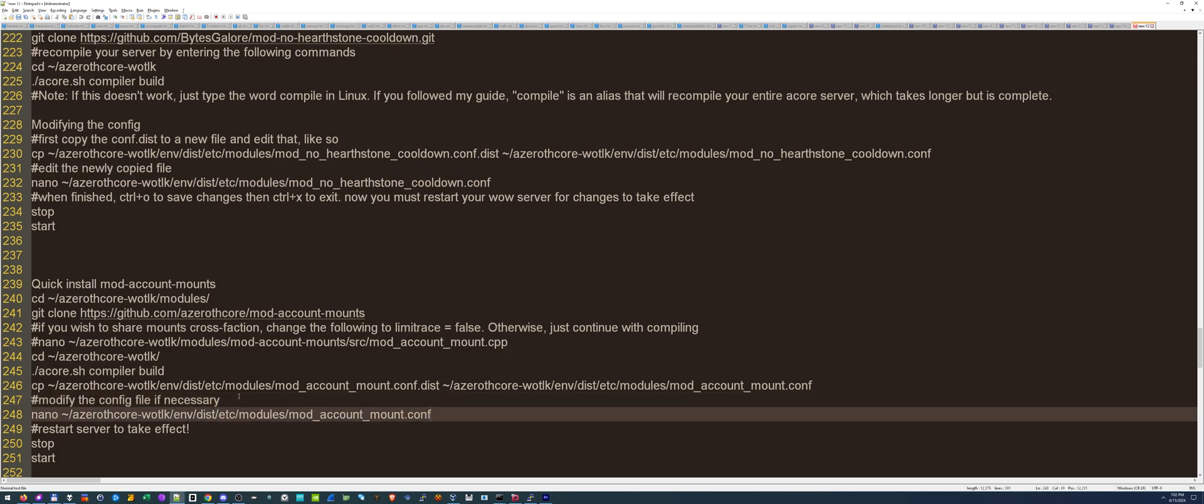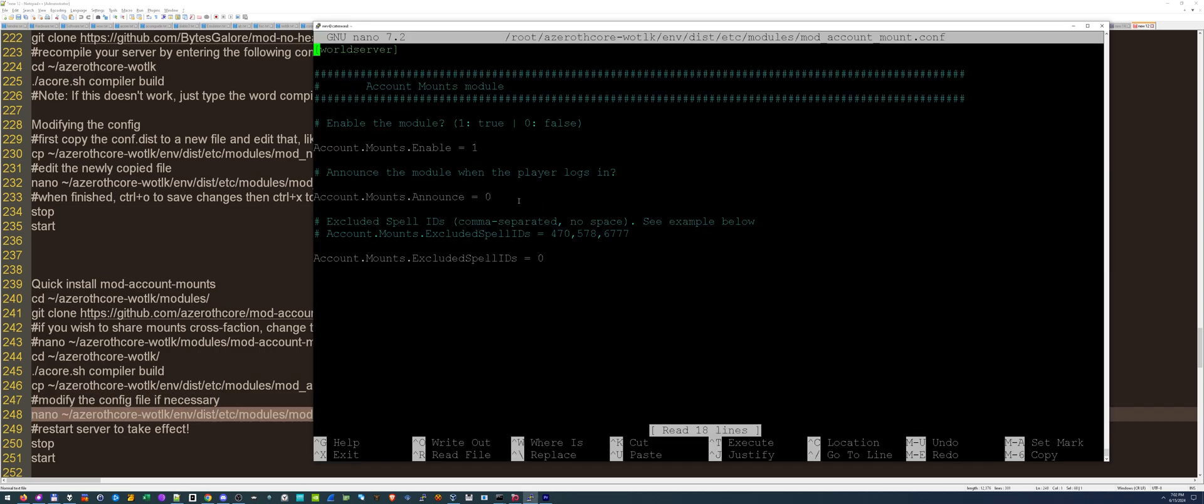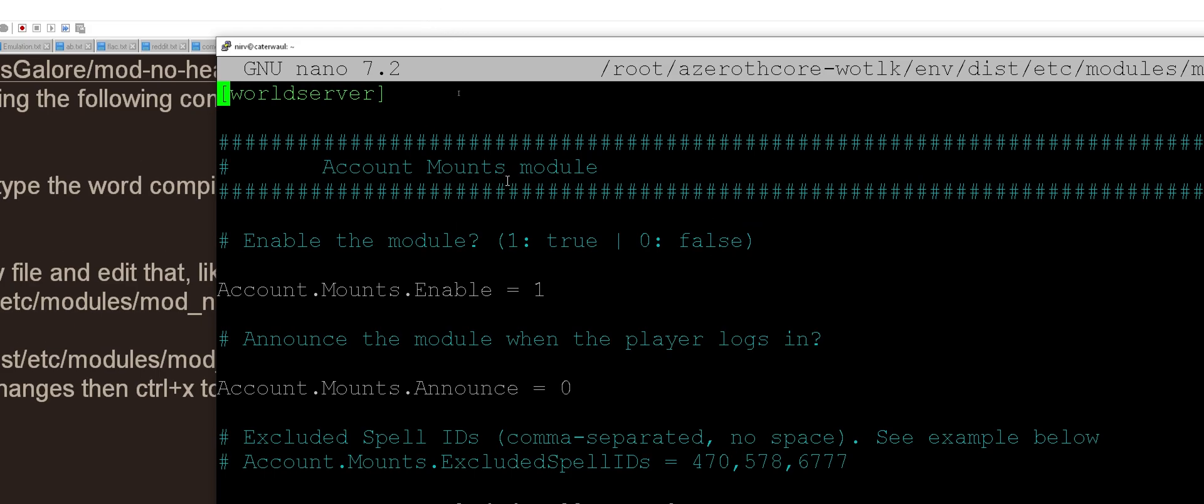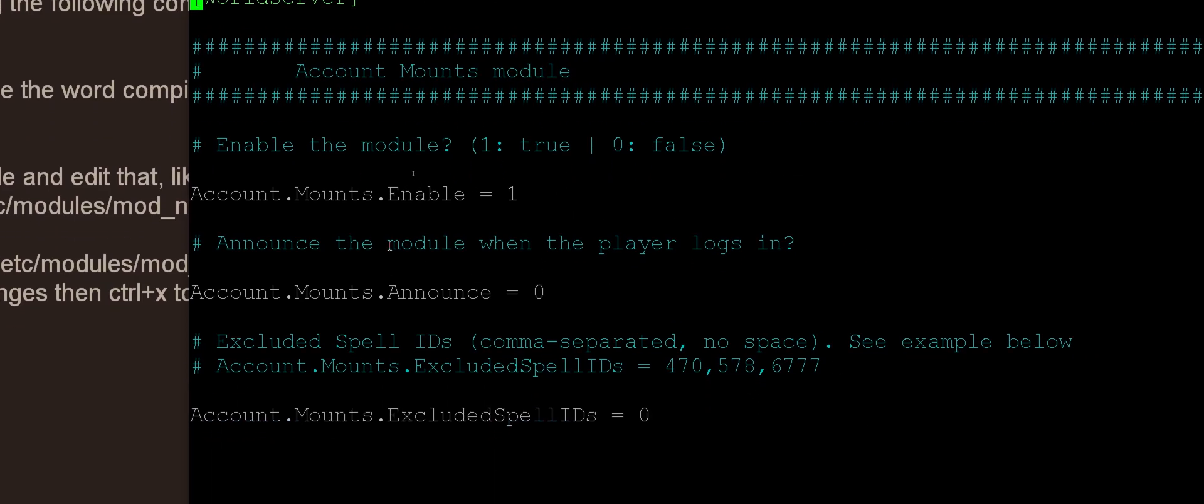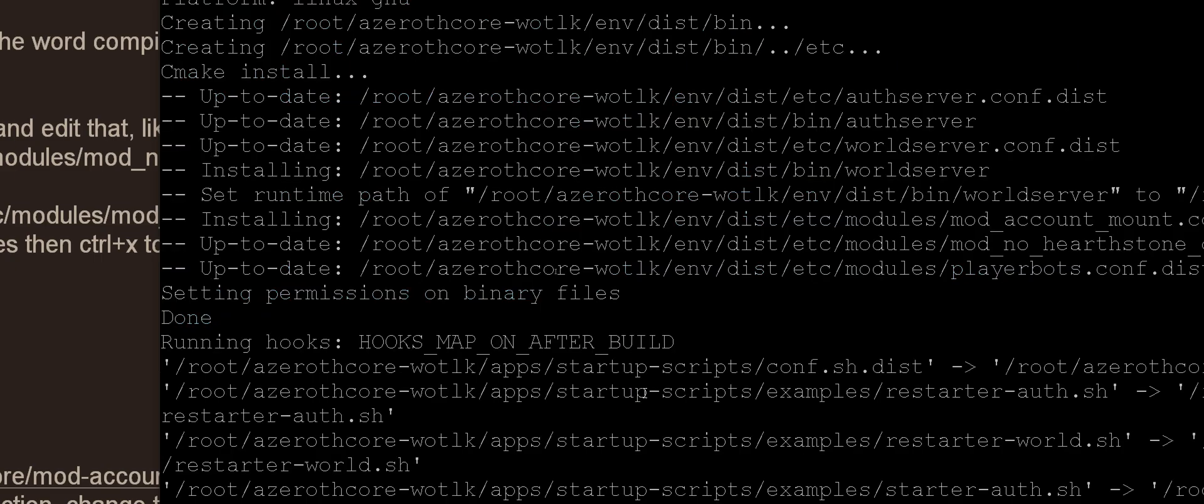Now we're going to check out the modification. What we can change it to. Here's the account mounts module. You can enable it or disable it. Announce the module. Sure, let's announce it when we log on. And then you can exclude some spell IDs. These are certain mounts you can exclude if you want, which is kind of neat. Let's just save it for now.